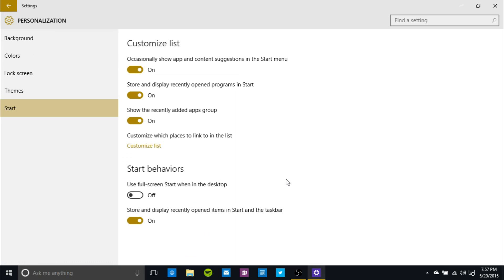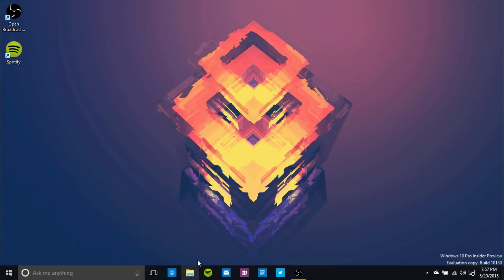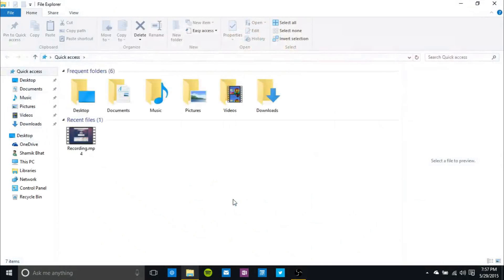Moving on, I'm going to talk about the biggest change in build 10130, and that is the new icon pack. There are new icons all over the place here, and they can be found mostly in file explorer. As you can see, the actual file explorer icon is brand new. I'm going to go ahead and click on it and boom, here you are.